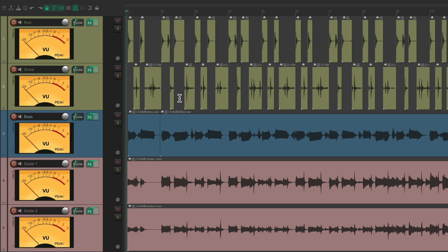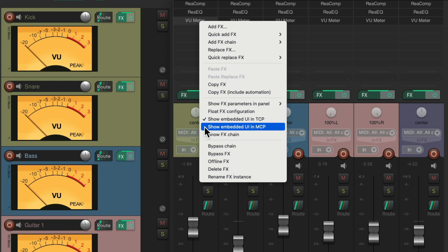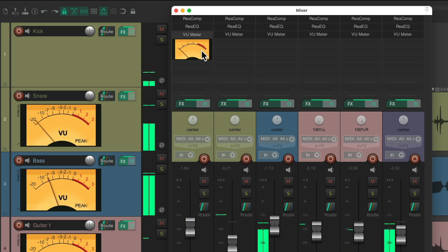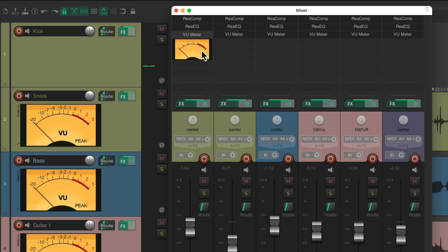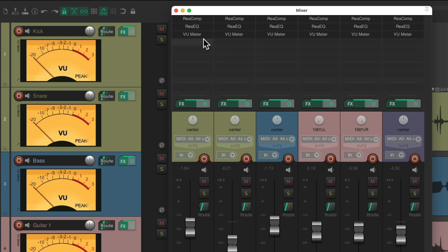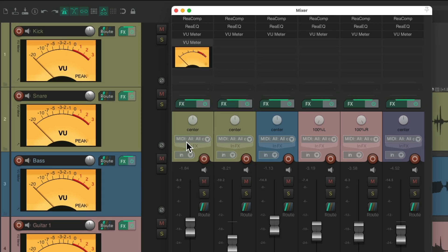But we could also see it in the mixer. If we right-click it, we could choose to embed it in the mixer instead, and then it shows up right here in the mixer. But then it's gone from the track control panel — we can't have both unless we duplicate the plugin. So let's put this back to the track control panel and then duplicate this plugin, dragging it from here to embed this one in the mixer. Now there's a VU meter in the mixer and the track control panel, but it does require two versions of the plugin.